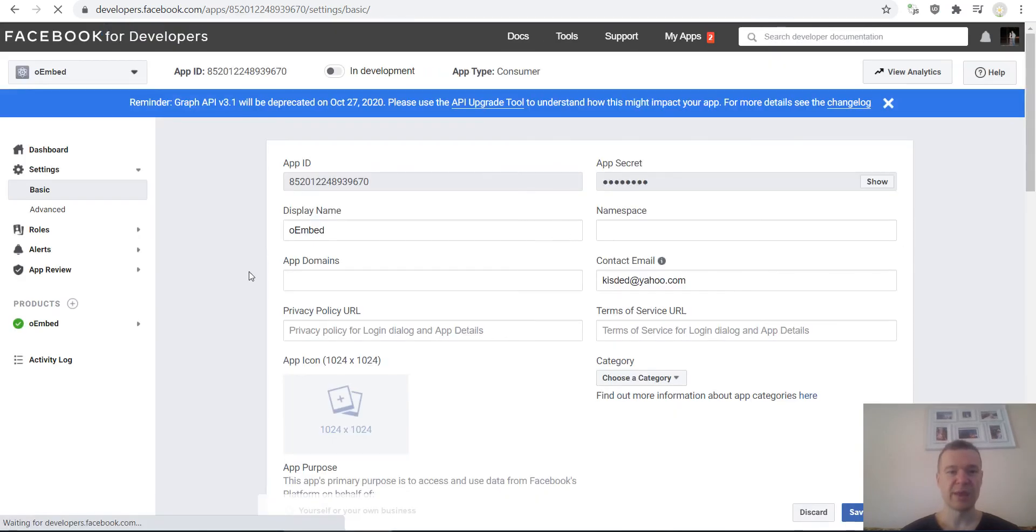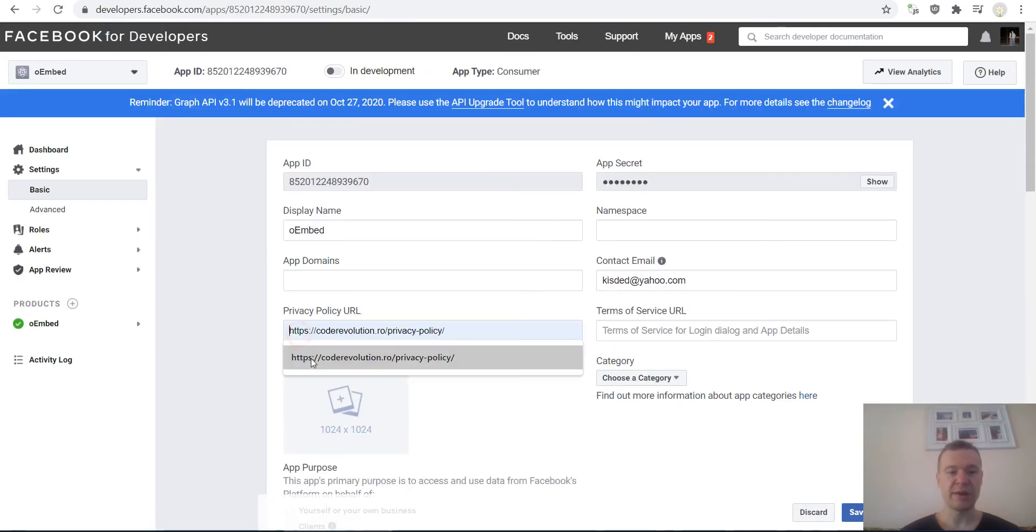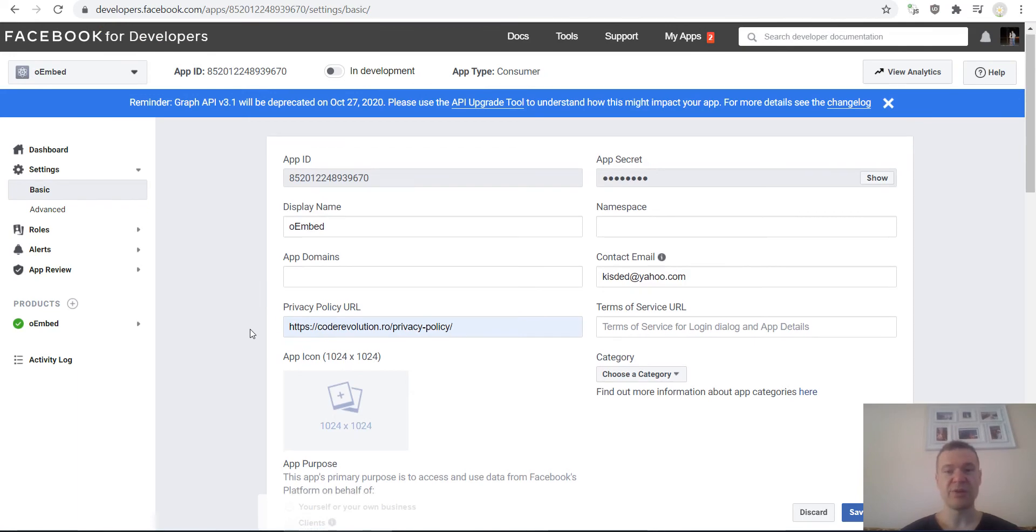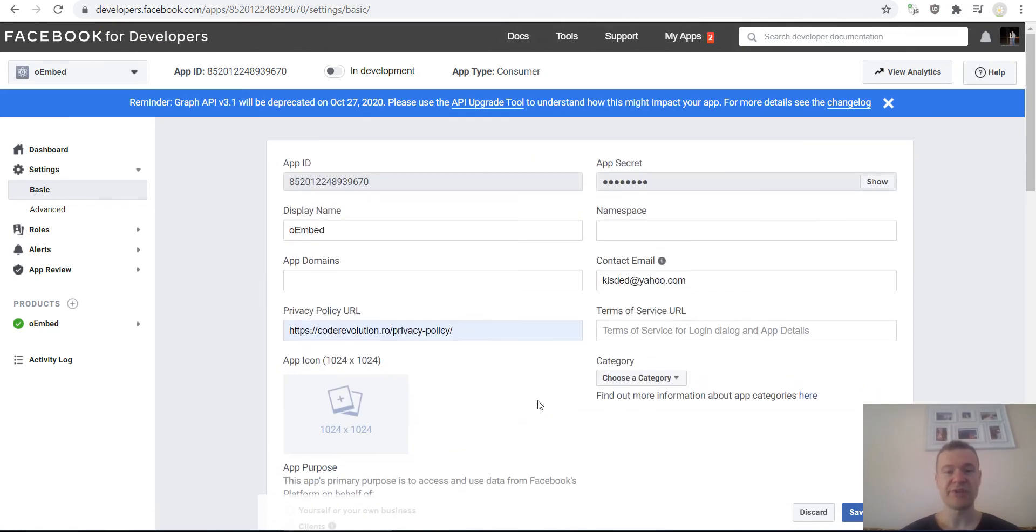Click on this link to go to basic settings and search for Privacy Policy URL. Enter a privacy policy URL from your site here and click Save.